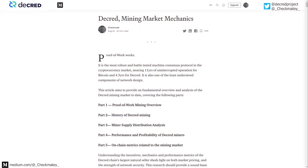Hello everyone and welcome to this Decred research read-through. Today we're going to go over my paper on the mining market mechanics. This paper looks at everything to do with Decred proof-of-work mining, running through everything from a general overview about how mining actually works and some of the game-theoretic layers and decisions that miners have to make as they enter into their investment.